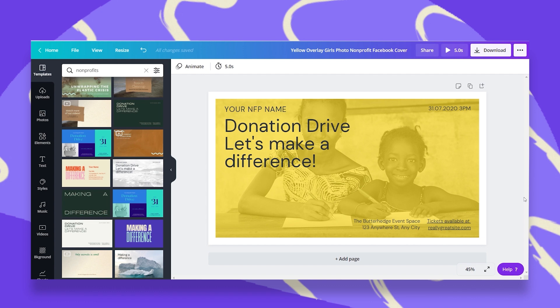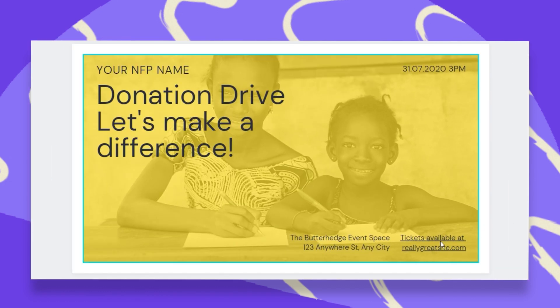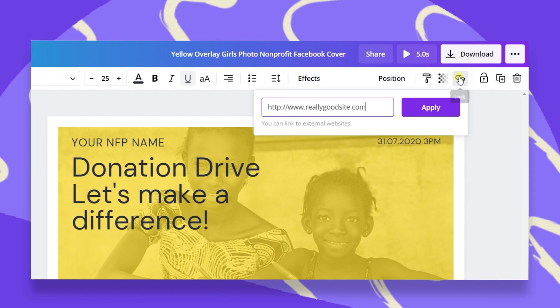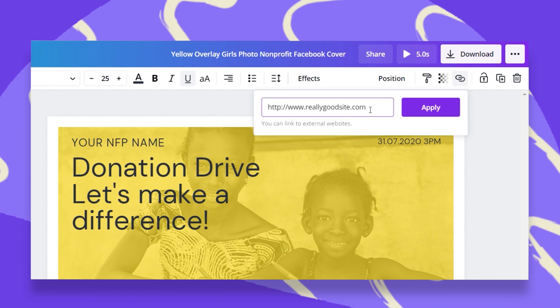Let's say, for example, I want this little text box here that says 'tickets available at reallygreatsite.com' to be my clickable link. All I have to do is go up here to this link feature, click on that, and type in the URL. I recommend you copy and paste the exact URL from your website or anywhere else you want to direct people to,